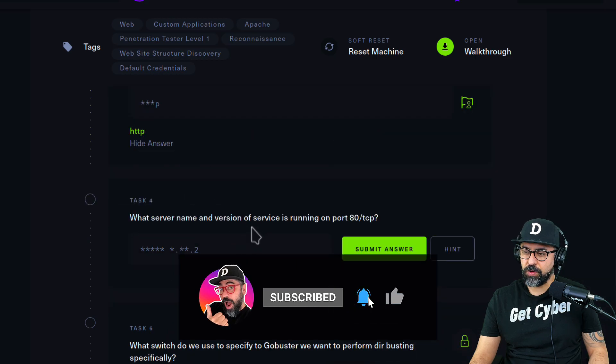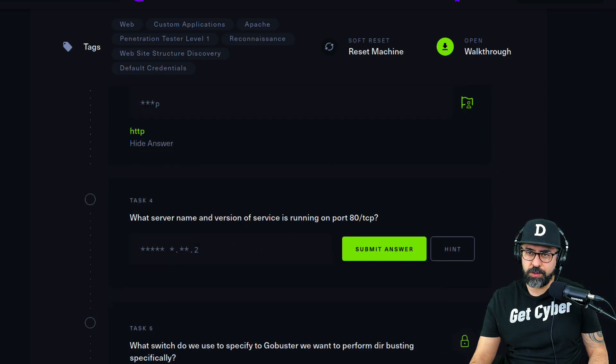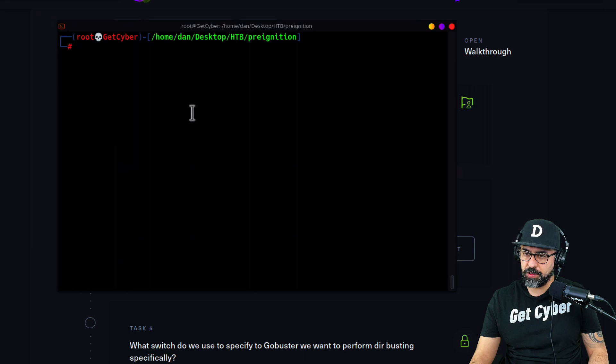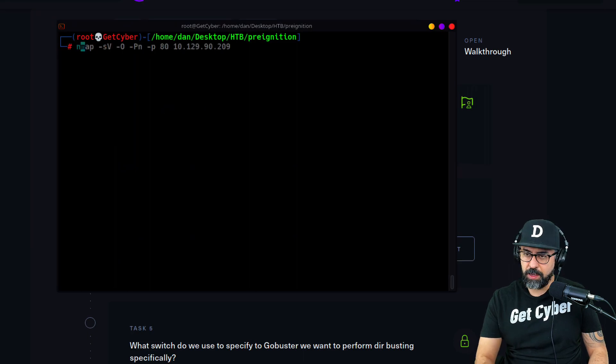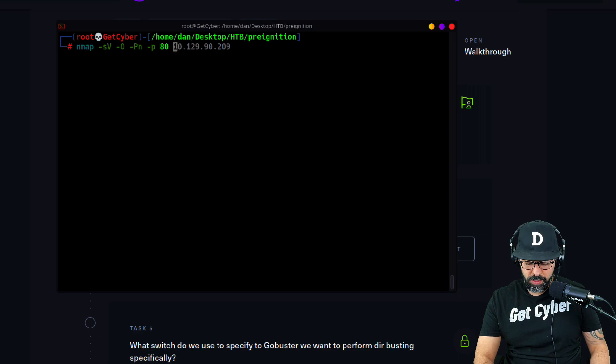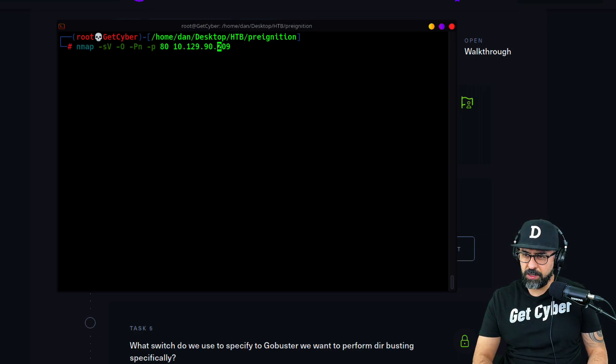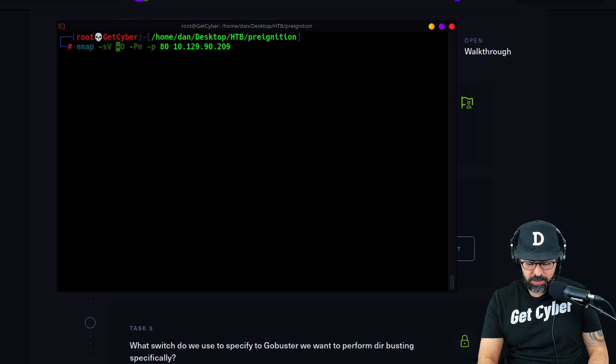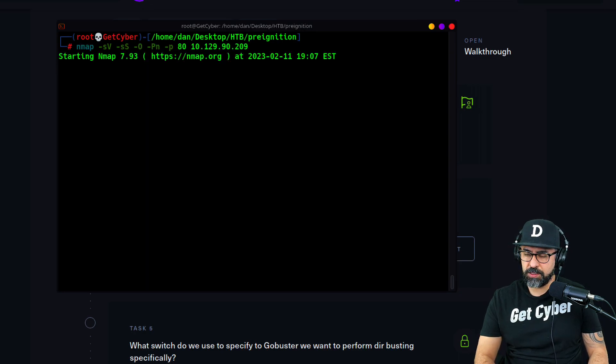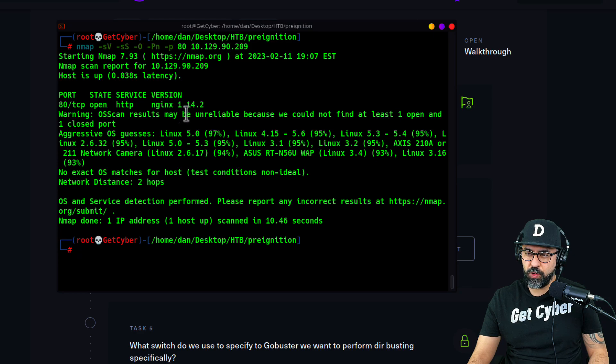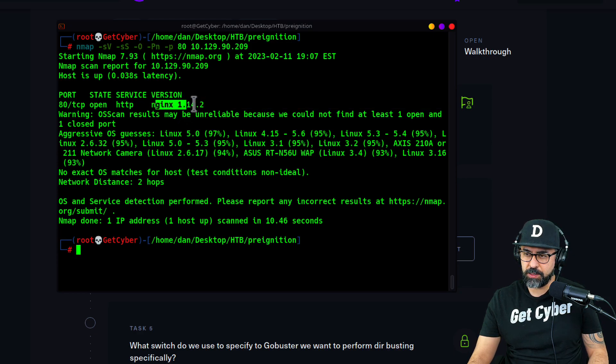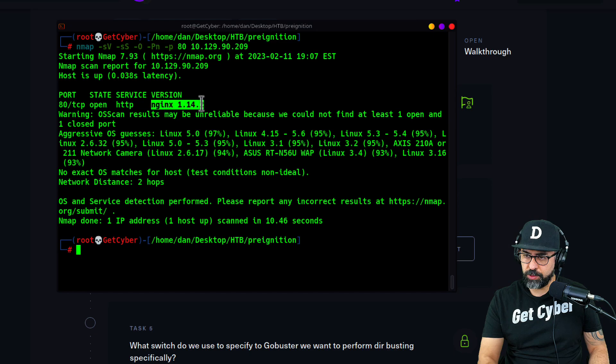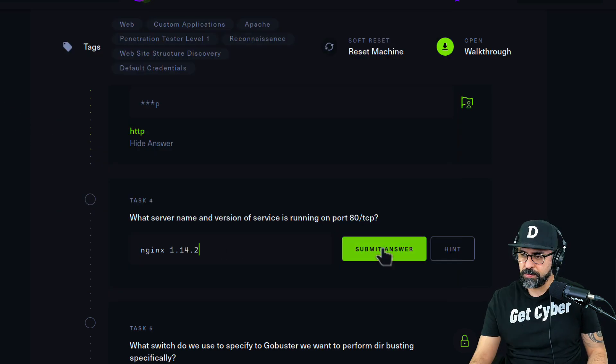What server name and version of this service is running on port 80 TCP? For this one we're going to have to launch our terminal. I'm going to do an nmap on port 80, I'm also going to put -sV. Let's launch this. There you go: nginx 1.14.2. Let's just copy this and paste it in here.